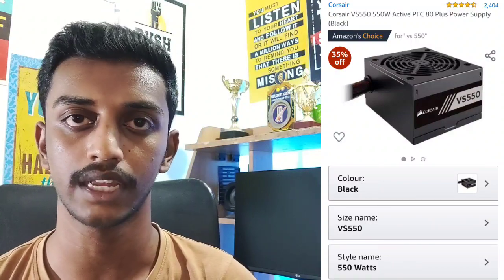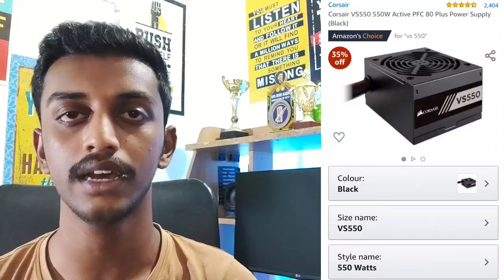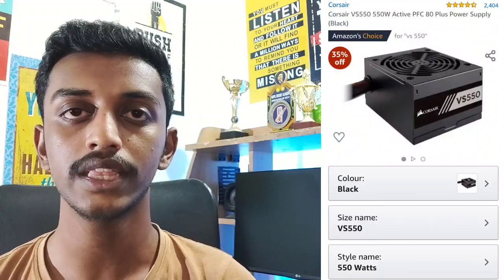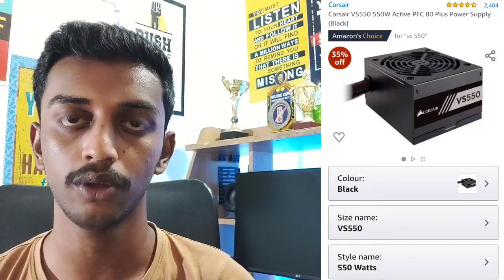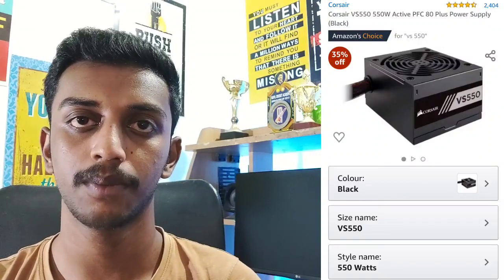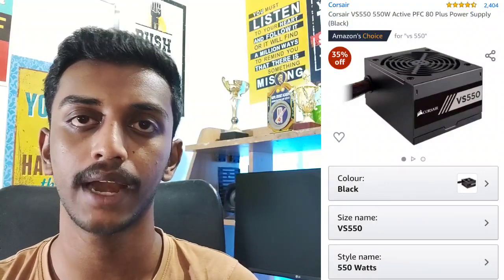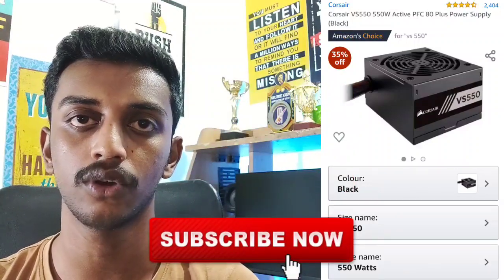For the power supply, you can use a 550W power supply. If you want to choose a price point, you can get good value. If you want to buy a brand, you can buy a 550W unit. You can choose between low capacity and high capacity options.